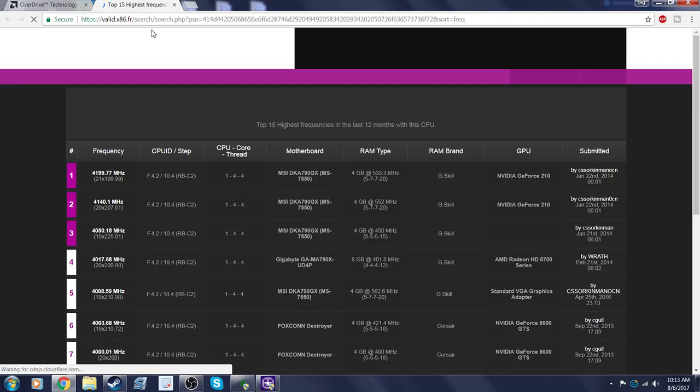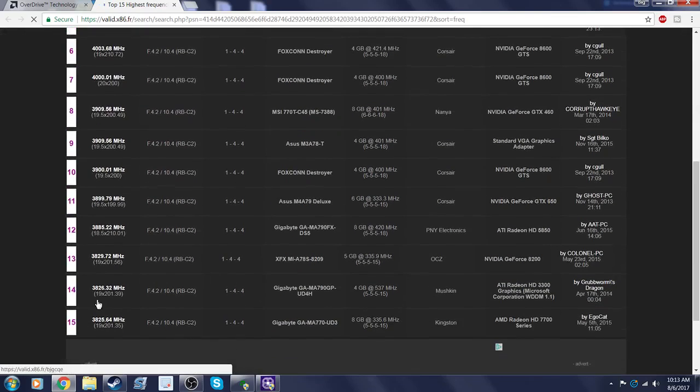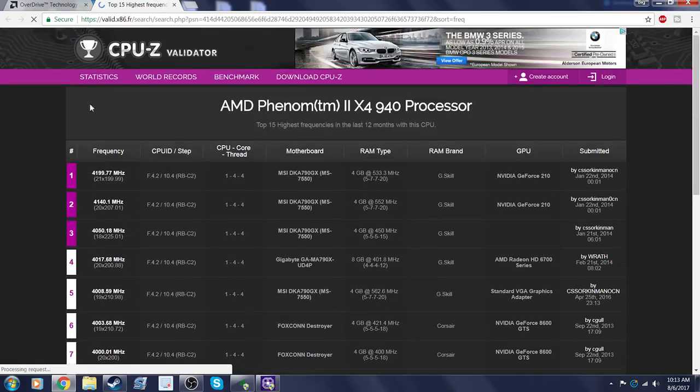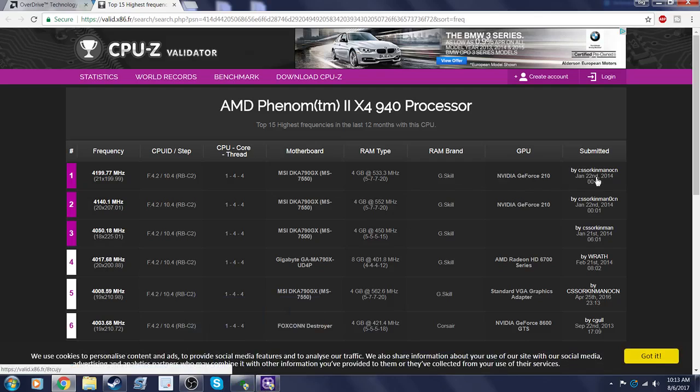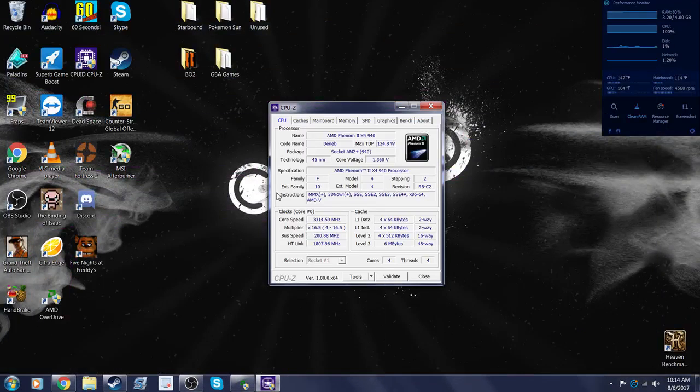If you click on that, it shows the top 15 highest frequencies. People have been able to boost this thing up to 4.2 gigahertz, which that is crazy. Wow. They were using 4 gigabytes and a GeForce 210. Wow, boosted up to 4.2. Yo, that's crazy. And I'm over here scared doing 3.3. And they're using a crappier GPU than mine.